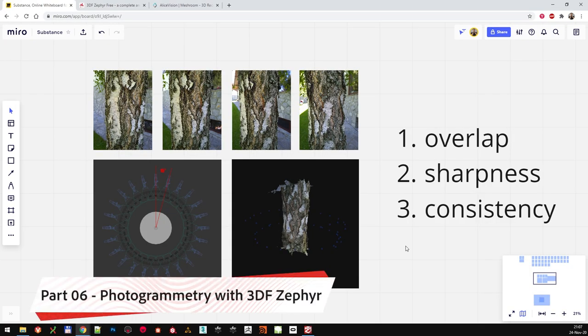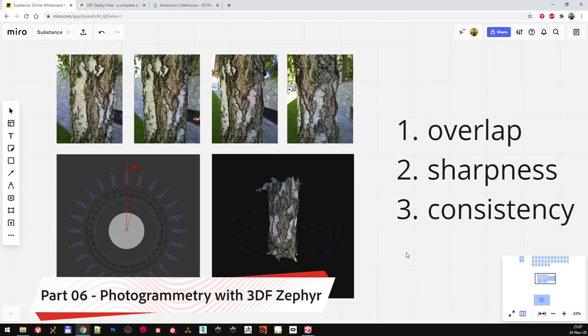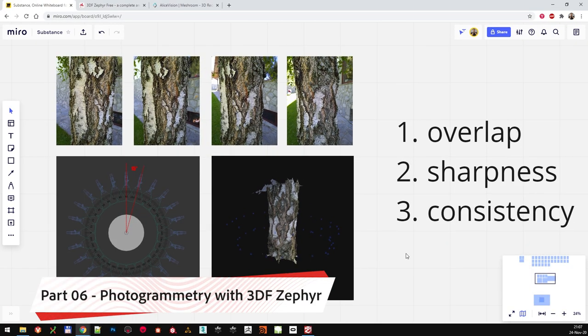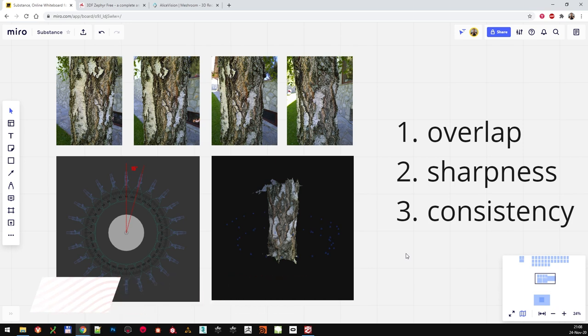Hello, a final video and bonus video in this chapter will go through the process of creating the photogrammetry scan that we used in the previous videos. I'm going to show you what tools I used and how I prepared the high poly object and the texture for the baking.